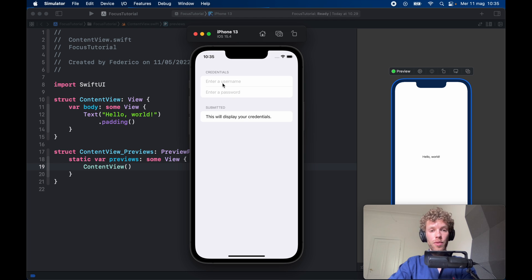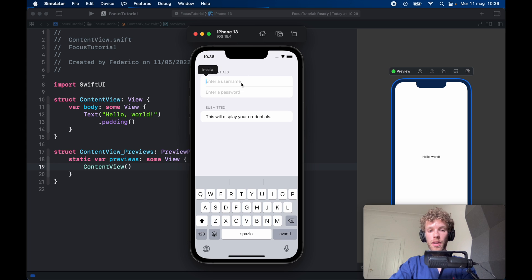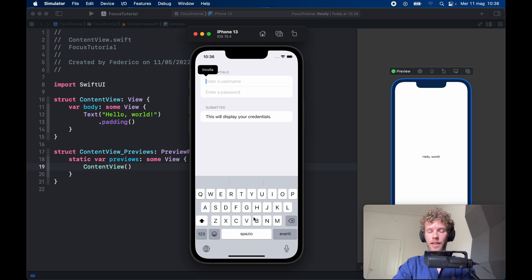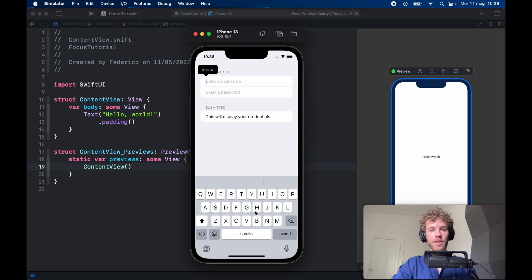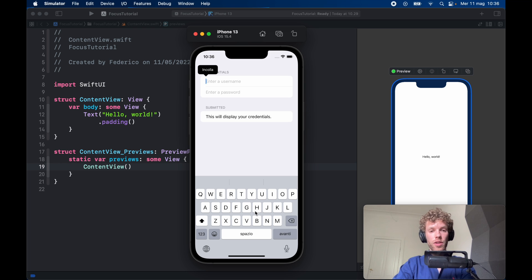For example, if we have something such as enter a username, it's going to open up the keyboard. But of course, how do we get rid of that keyboard without removing that focus? One simple way is to use @FocusState, and it's also a wonderful way to switch the focus.